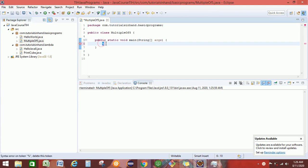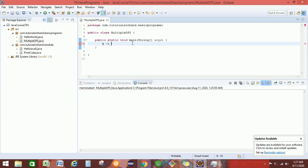What this modulus operator does is it gives us the remainder that would be left after dividing that number. Suppose we have taken a number as 7, and if we divide that number by 5, what would be the remainder left? In this case, the remainder will be 2, because 5 into 1 is 5, and then 2 will be left after dividing 7 by 5.